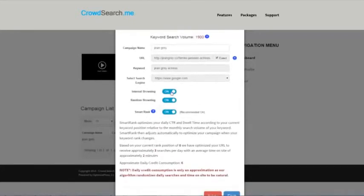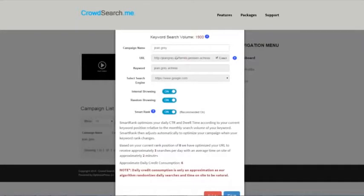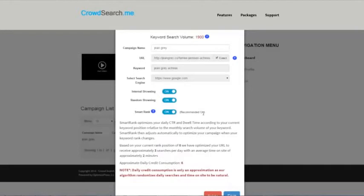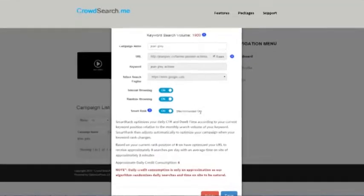Internal browsing is the process of the search user going to your page, going to this main domain, or going to this URL that you input in the system. After it's on there, it's going to start browsing other internal pages for your site just to create that natural process and help with that dwell time and show that content is being consumed on your site.